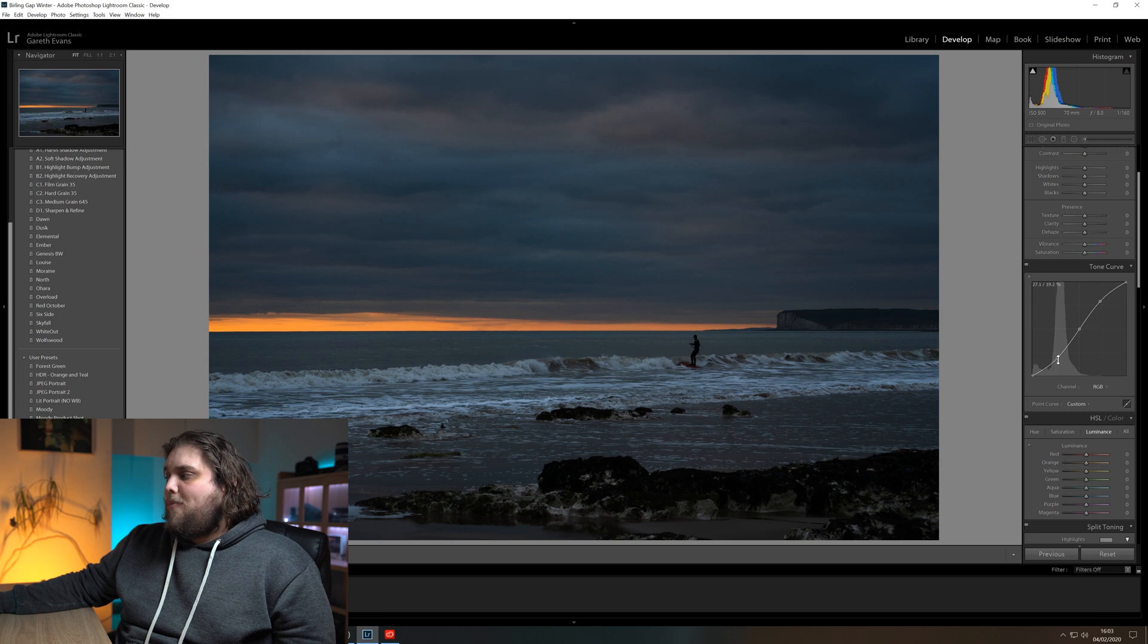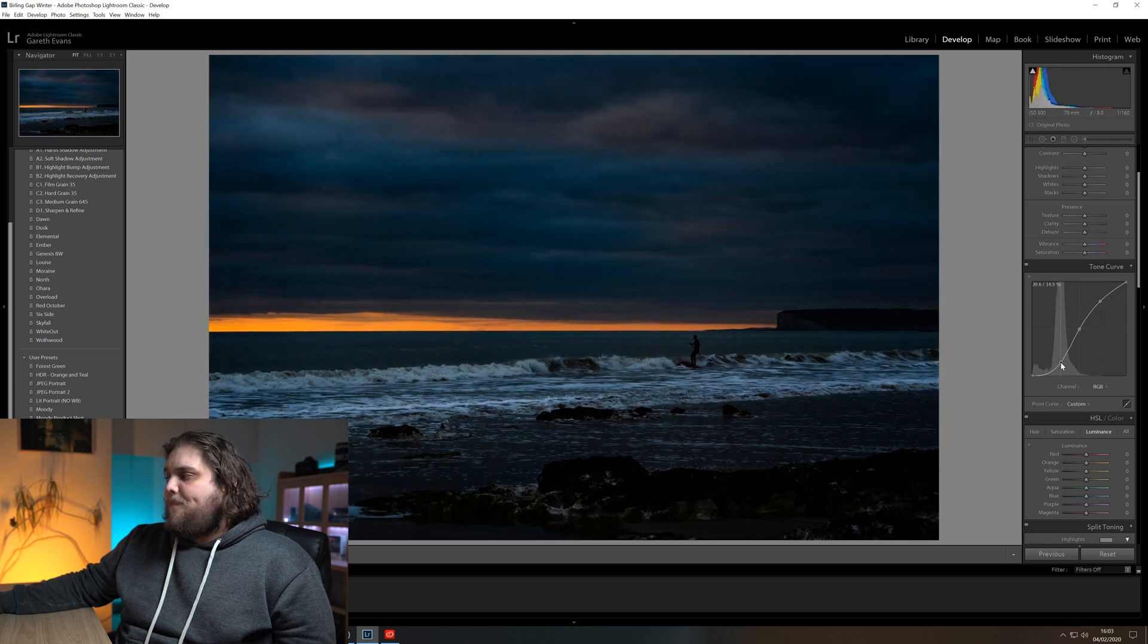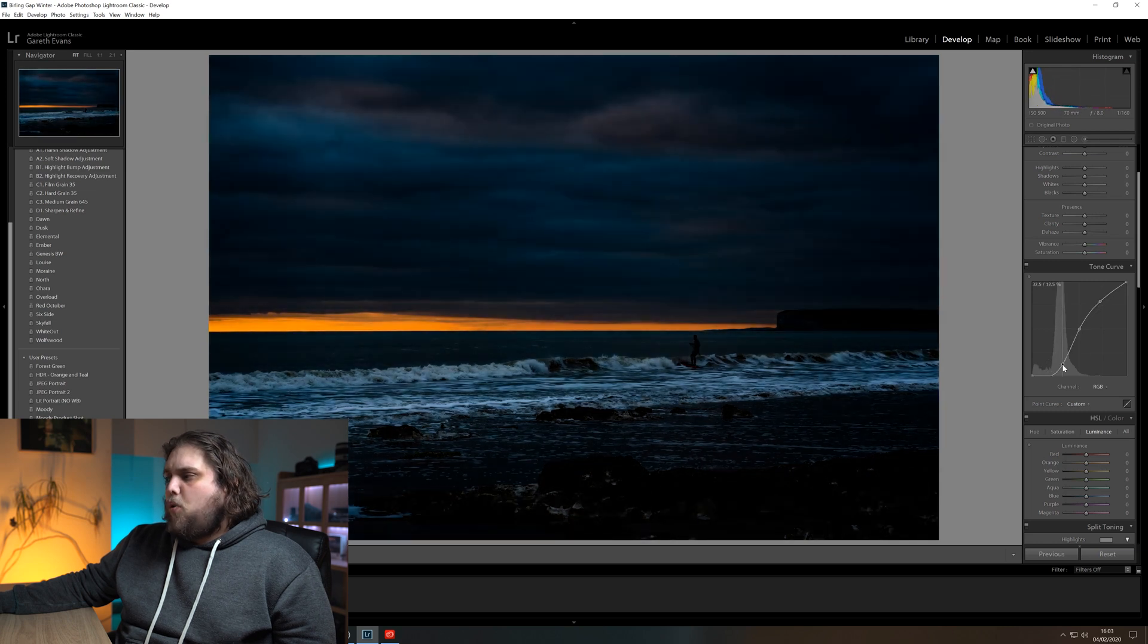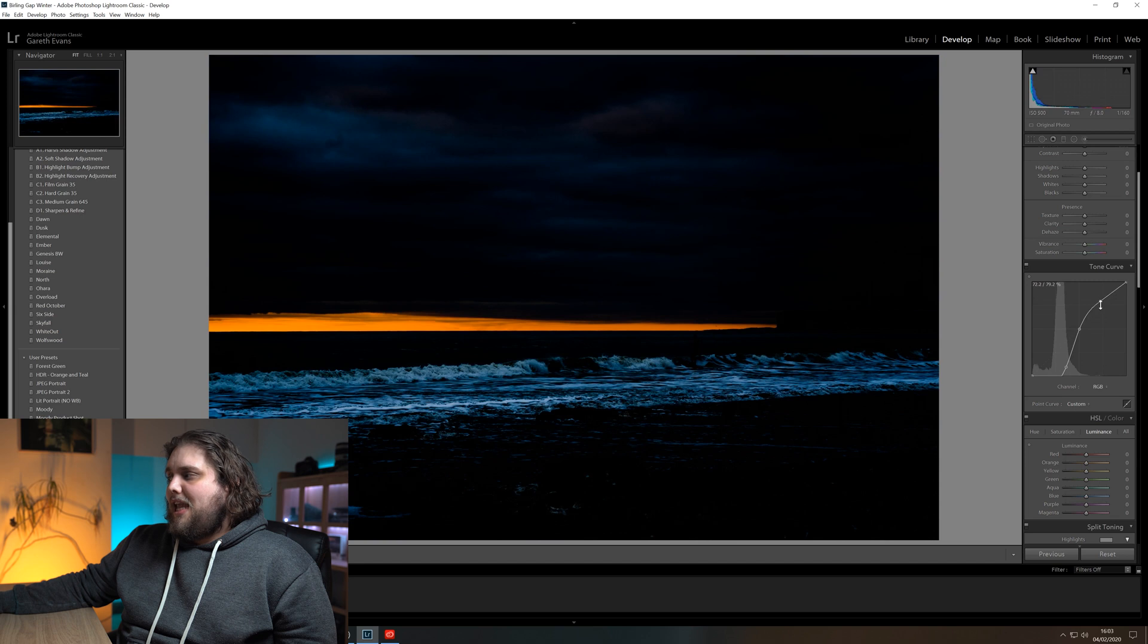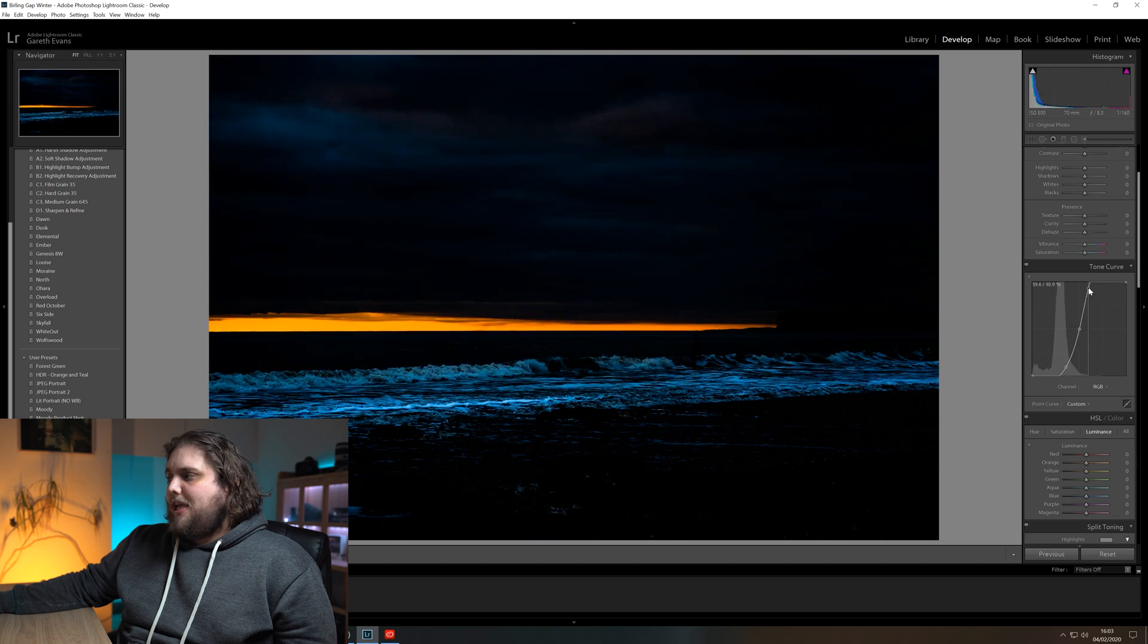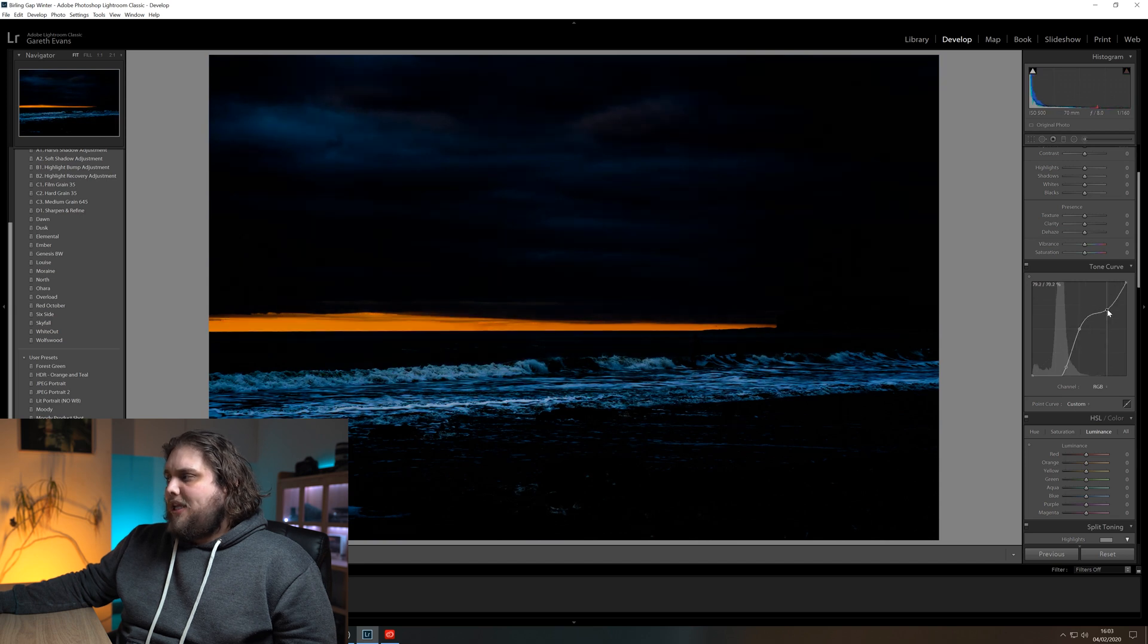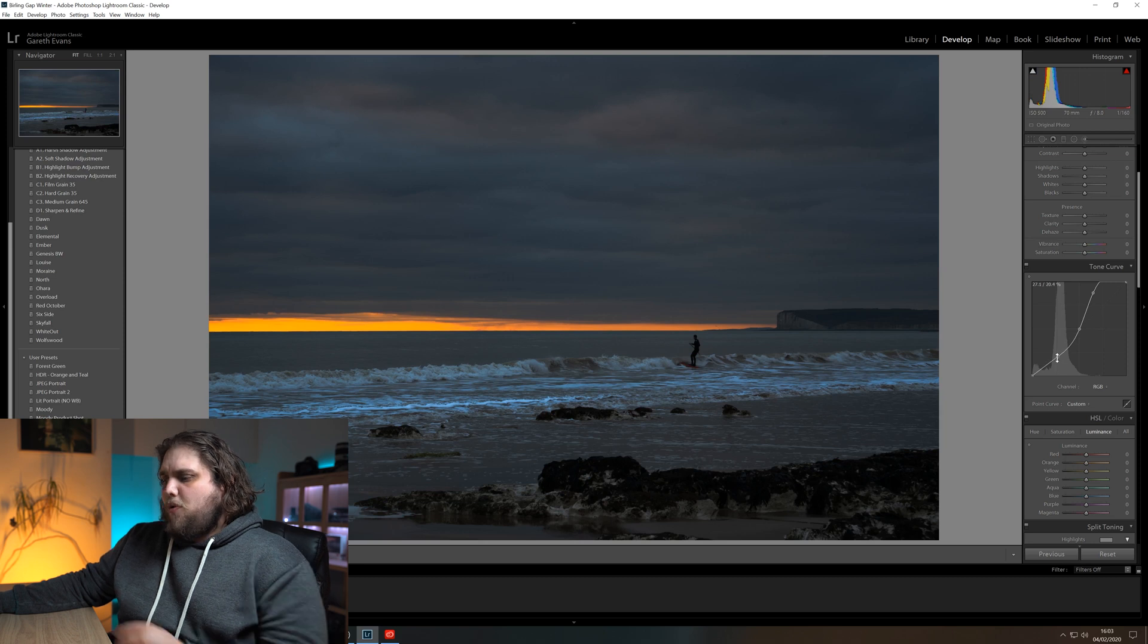One thing that's super important about the tone curve, you want to be subtle with how much you're moving it. You don't want to go in too hard because if I was to pull this shadow part down quite far, it starts to really affect the image. And similarly with this highlight part, it really just starts to ruin the image there. You want to be relatively subtle with how you're affecting it.